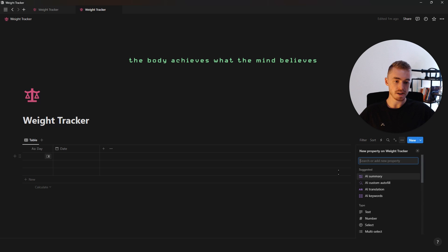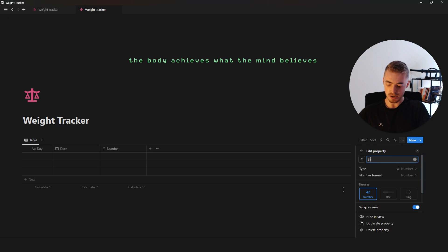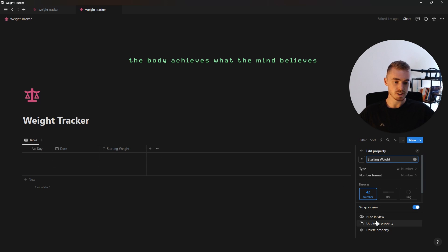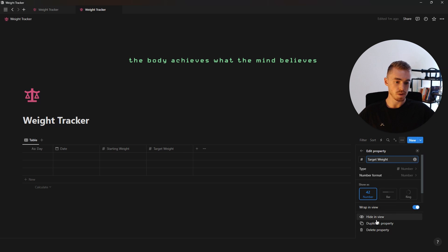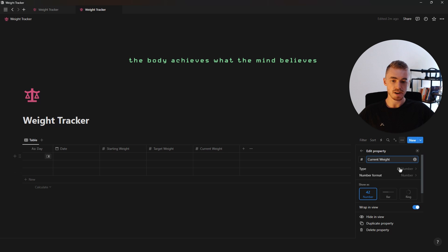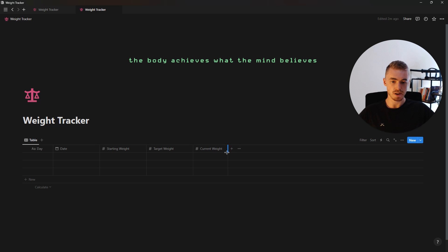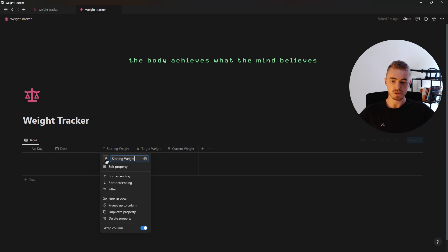Then we're going to add three number properties. The first one is going to be for the starting weight, then we're just going to click duplicate at the bottom and rename this one to target weight, then duplicate it one more time and rename this one to current weight. Once you've created your three weight properties you can go ahead and resize them and also give each of your weight properties an icon.